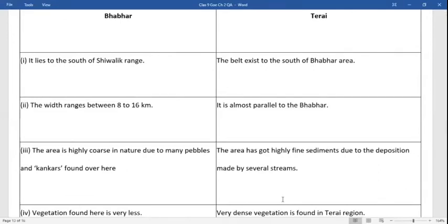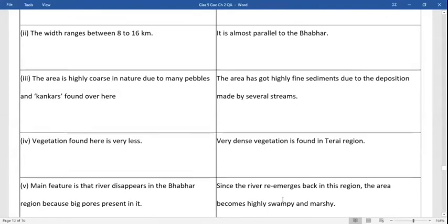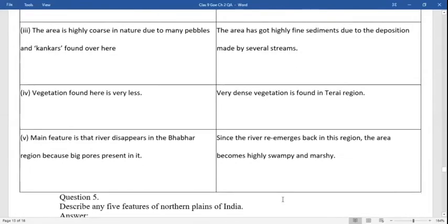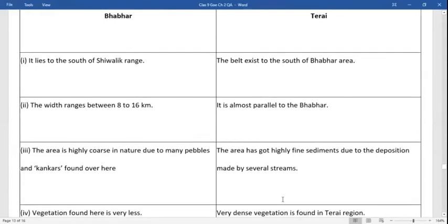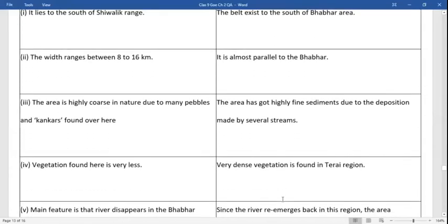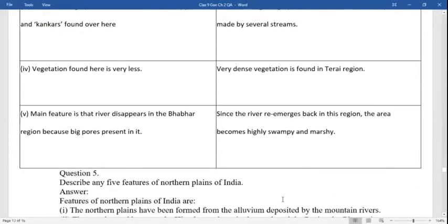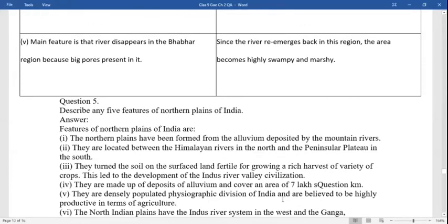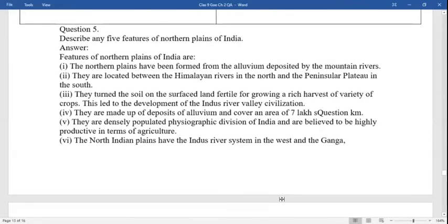Differentiate between Bhangar and Tarai. Bhangar: it lies to the south of the Shivalik range. The width ranges from 8 to 16 kilometers. The area is highly coarse in nature due to many pebbles and kankar found here. Vegetation is very less. Rivers disappear in the Bhangar region because of large pores present in it. Tarai: the belt exists to the south of Bhangar area, mostly parallel to the Bhangar. The area has highly fine sediments due to deposition made by several streams. Very dense vegetation is found in this region. Since the rivers re-emerge in this region, the area becomes highly swampy and marshy.